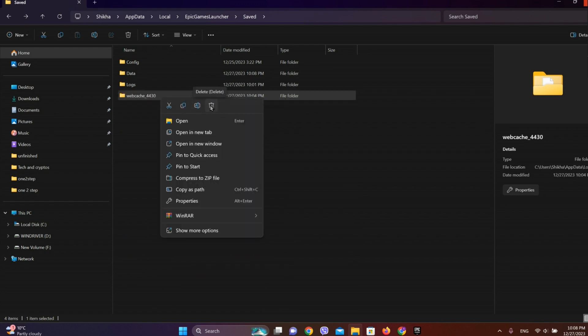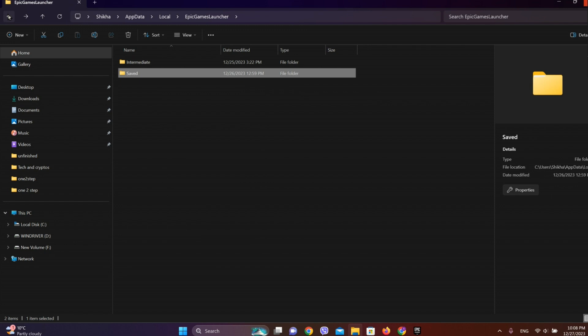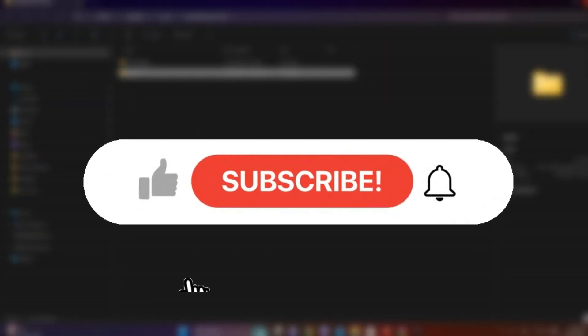And we can see the delete icon. Simply click on it. So this is all we can do to clear cache on Epic Games Launcher. I hope you liked the video. Please do like and subscribe. Thanks for watching.